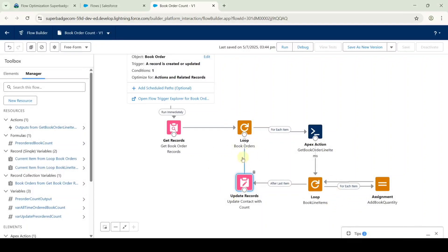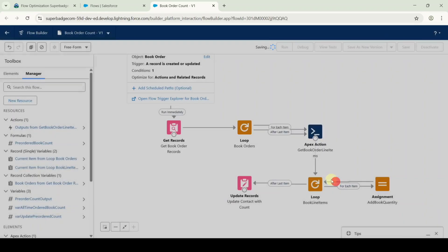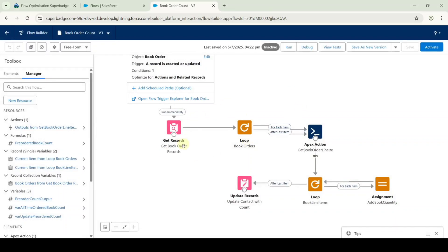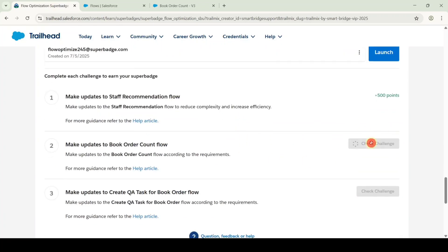We need to delete the connection from update records to loop — click on the arrow and press delete on the keyboard. After that, give a connection from the loop to the apex action. Then click save as new version and click the save button. The flow is saved successfully. Then we need to activate the flow — click the activate button. The flow is activated. Move to the instructions, scroll down to the last, and click the check challenge button. The challenge is completed and we got 500 points.